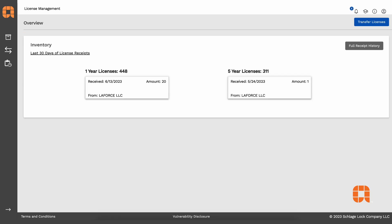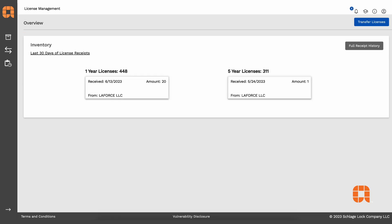Once you've logged into ALM, you'll see your inventory page showing your purchases and your current totals for the one-year and the five-year licenses. You'll also see the last 30 days of transfer records of the licenses, either from other users who have come in or from new purchase orders.